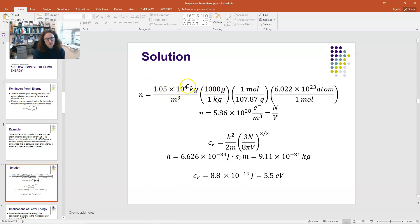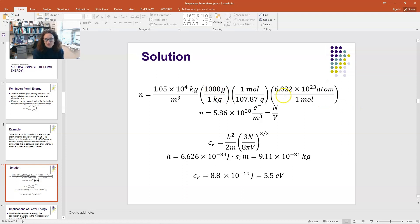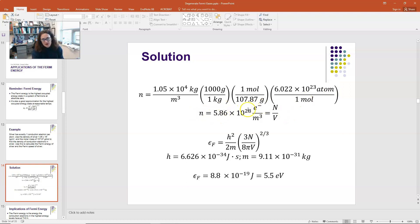We start with the density of silver, 1.05 × 10⁴ kg/m³, and the molar mass in grams per mole. We convert from kilograms to grams by multiplying by 1,000 g/kg. Then we convert from grams to moles by dividing by the molar mass, 107.87 g/mol. And then we convert from moles to atoms: one mole is 6.022 × 10²³ atoms. Because silver contributes one electron per atom, the density of conduction electrons in silver is 5.86 × 10²⁸ electrons/m³. That's our N/V.